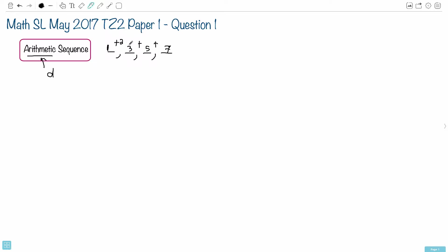If you added 2, 1 plus 2 is 3, 3 plus 2 is 5, 5 plus 2 is 7, and so on. You can always be adding a negative as well or add a positive.